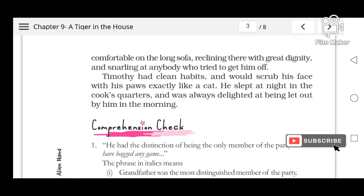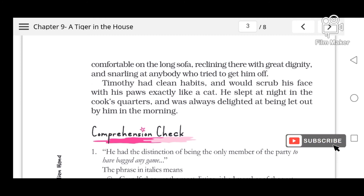Timothy had clean habits and would scrub his face with his paws, exactly like a cat. He slept at night in the cook's quarters and was always delighted at being let out by him in the morning.